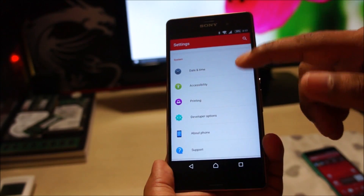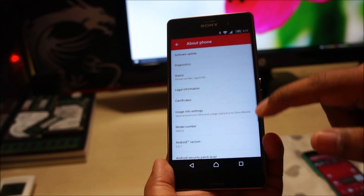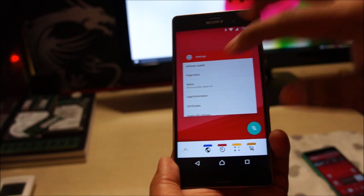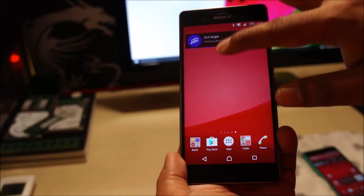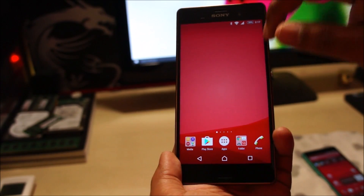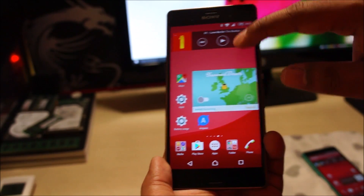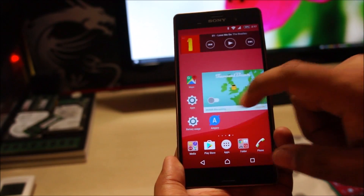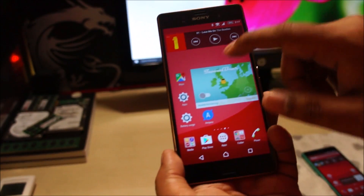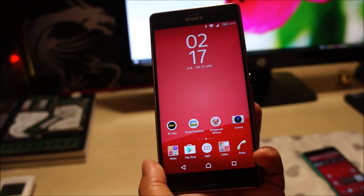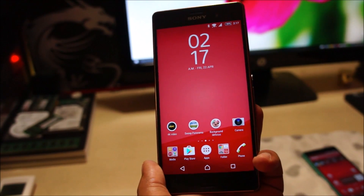Other than that, everything is more or less the same as it was on Android Lollipop. If I missed anything, I'm sorry — please do leave a comment if you want to ask anything about this operating system or the phone itself. Thank you guys for watching, do stay tuned for more videos like these. See you all later.